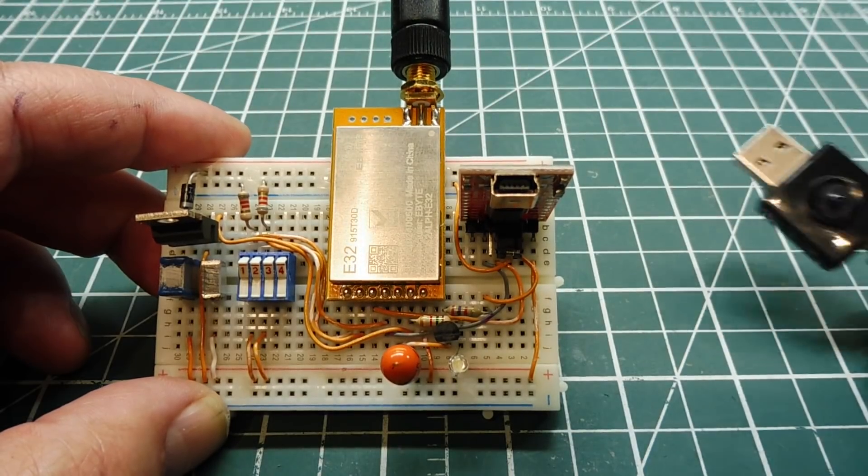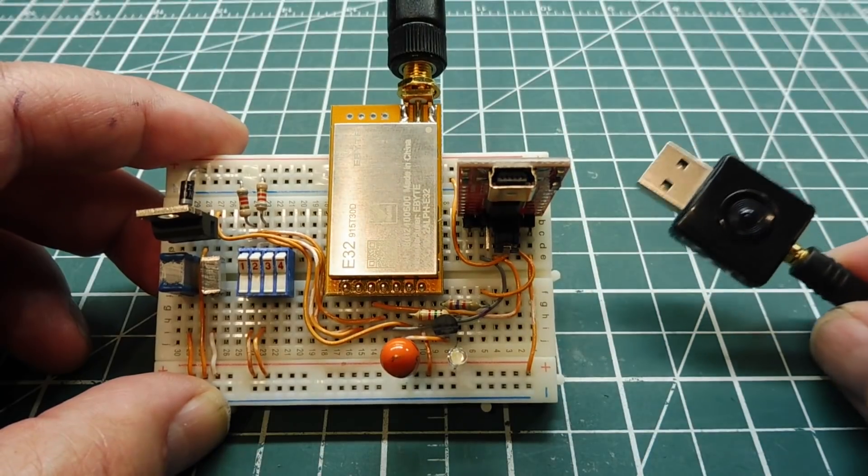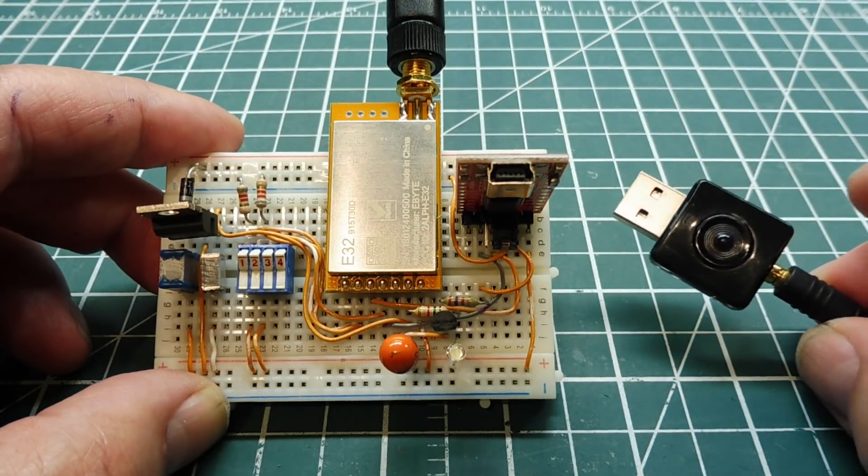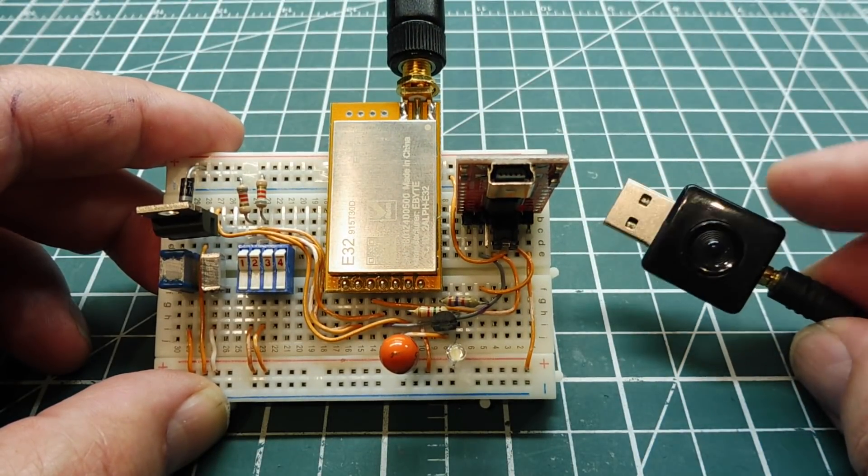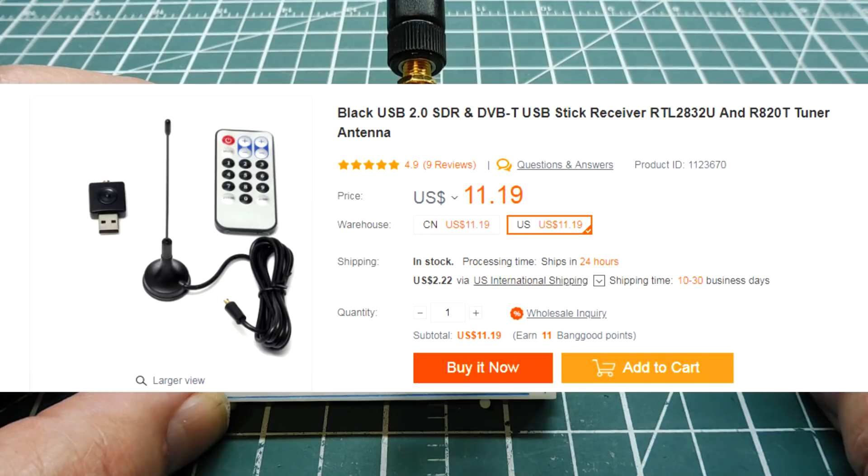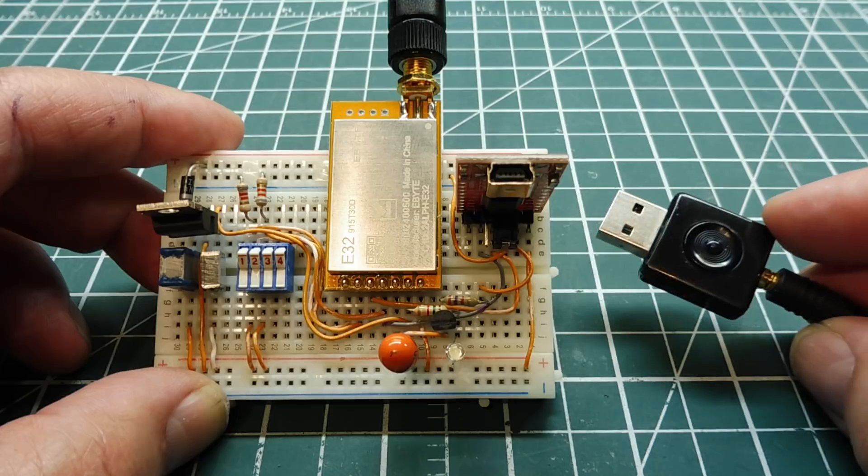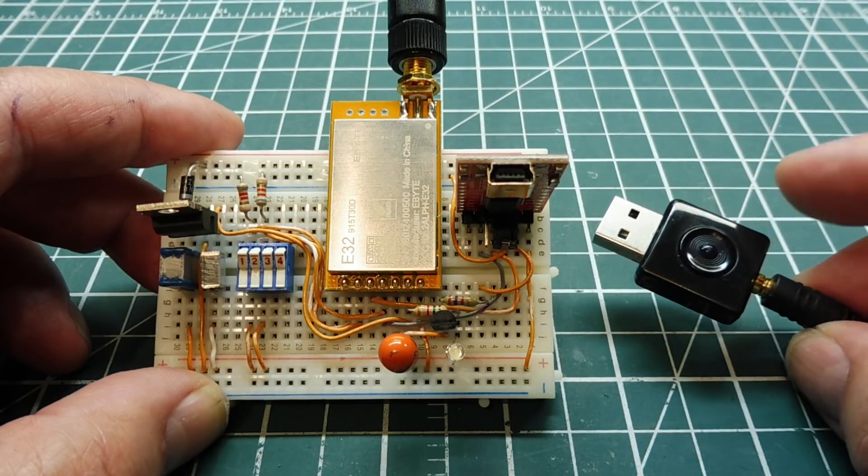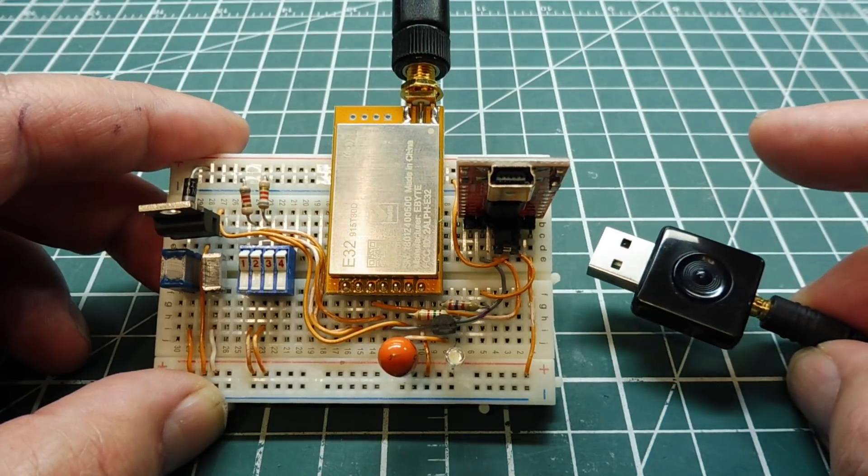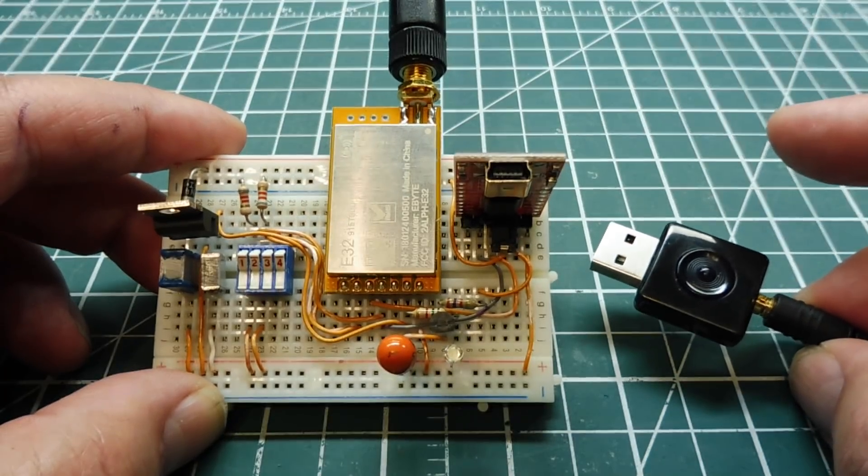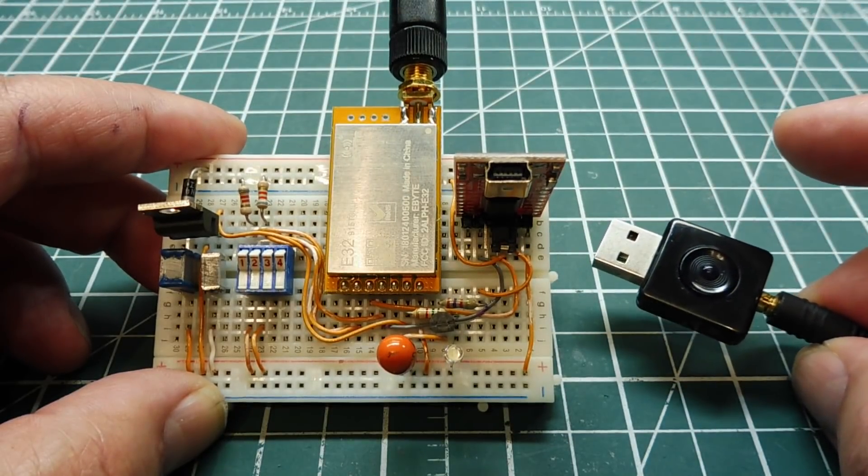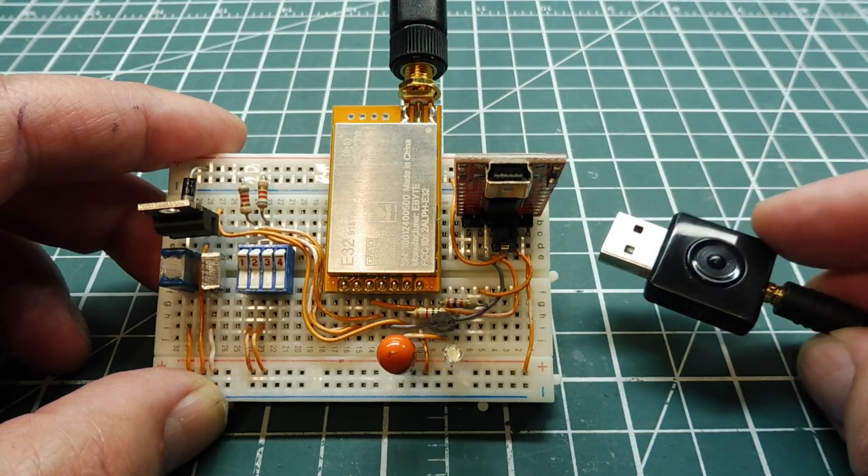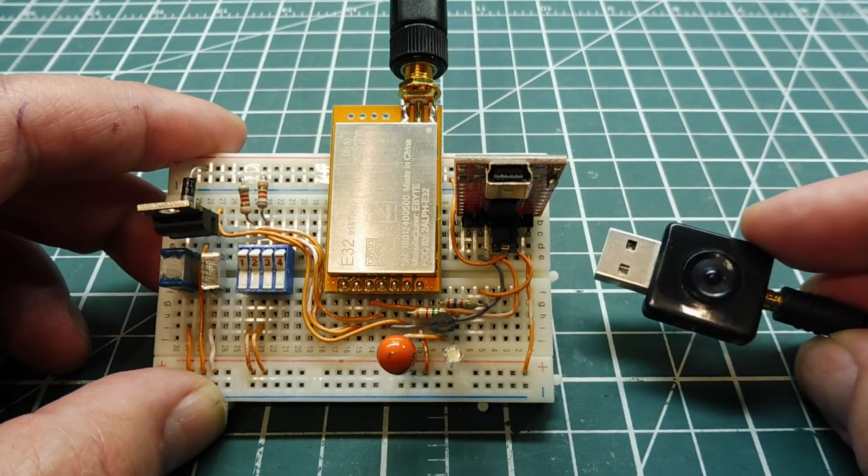Now if you want to monitor the signal output of your LoRa radio, you get one of these. This is a software defined radio. It's a USB dongle. You just plug this into your computer, run some software. And you could actually monitor the signal output of your LoRa radio. So I'll plug this into my computer, run some software.